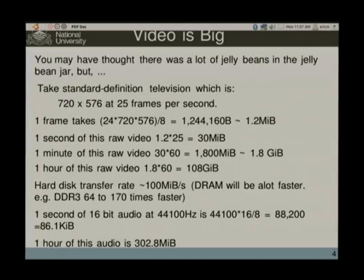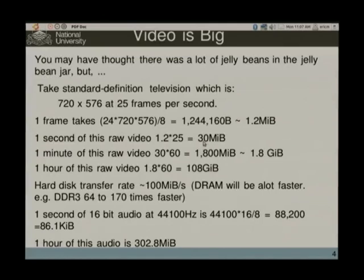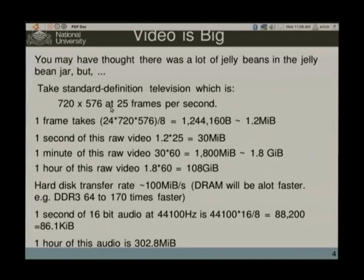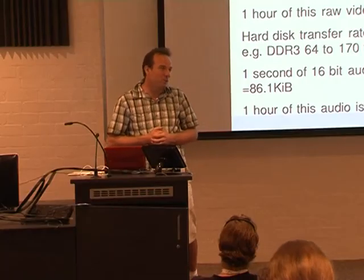The other issue is how fast can you stream out to your hard disk? Current hard disks stream at about 100 megabits per second. If you're recording at this rate you'd need to push out 30 megabytes per second, so you can just about do it with a modern hard disk. But that's standard definition — if you go to high definition, more resolution, or more frames per second, you're going to be pushing the limits of what your hard disk can do.